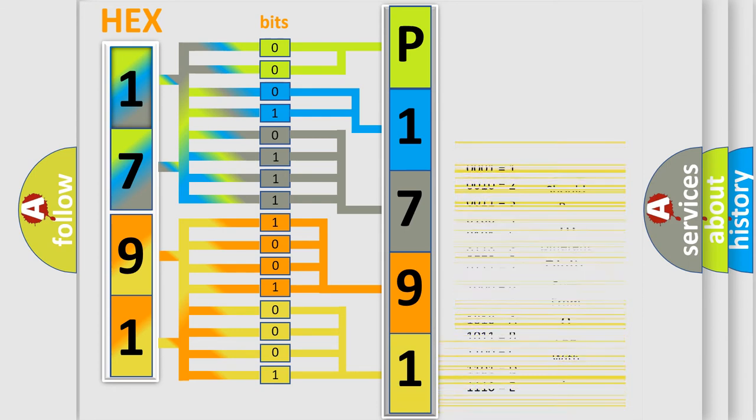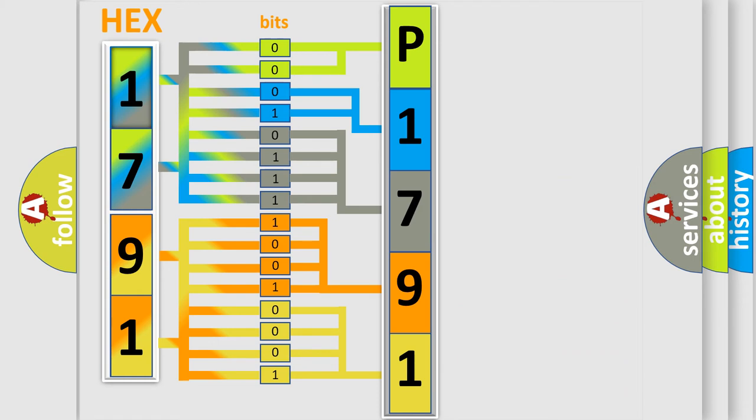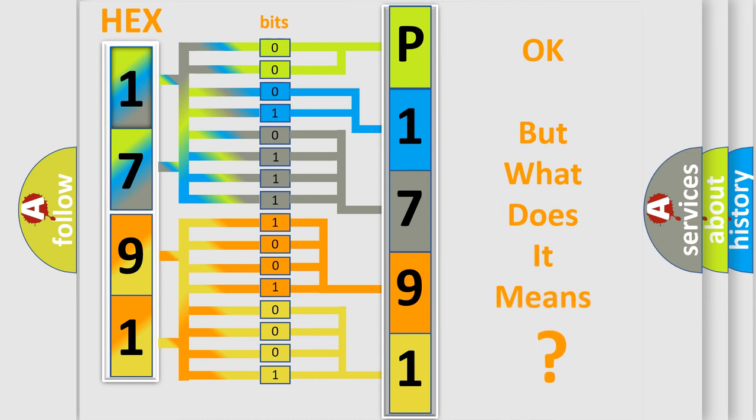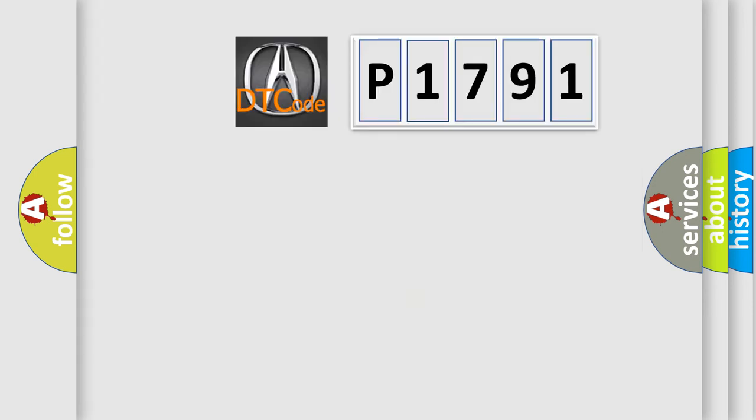We now know in what way the diagnostic tool translates the received information into a more comprehensible format. The number itself does not make sense to us if we cannot assign information about what it actually expresses.